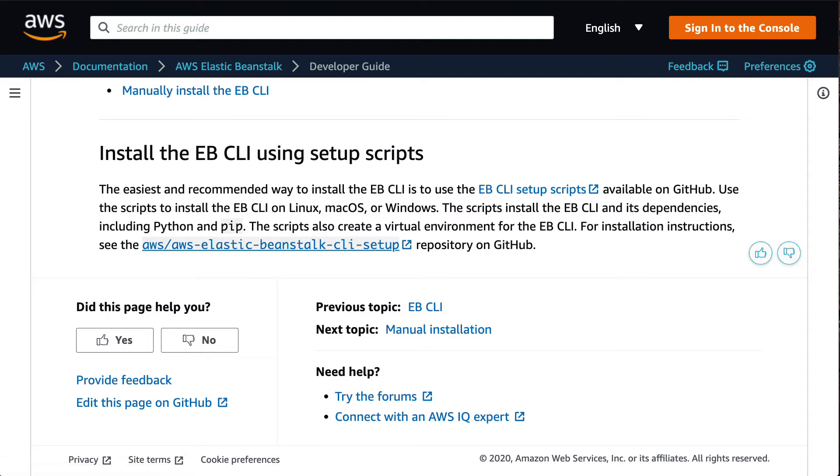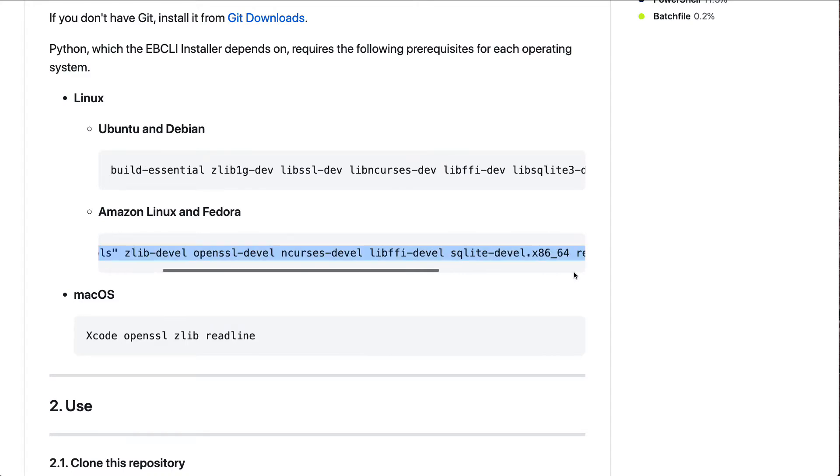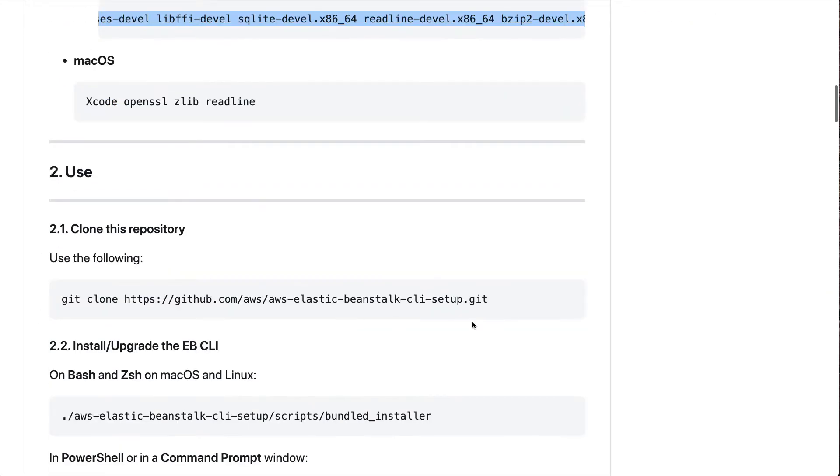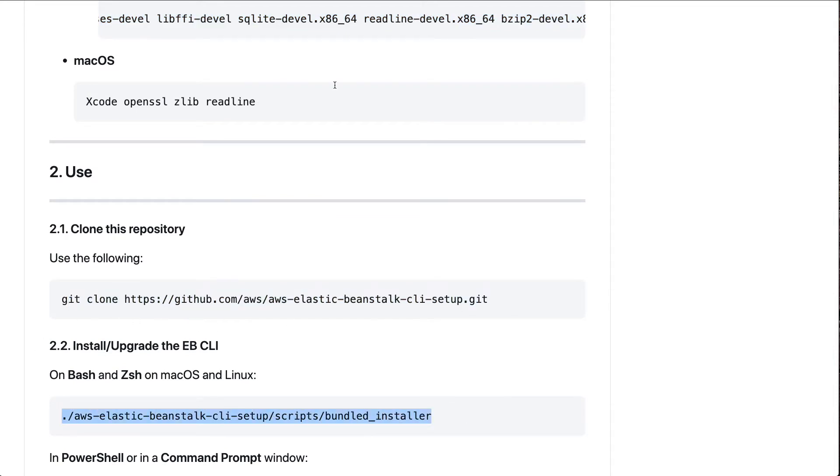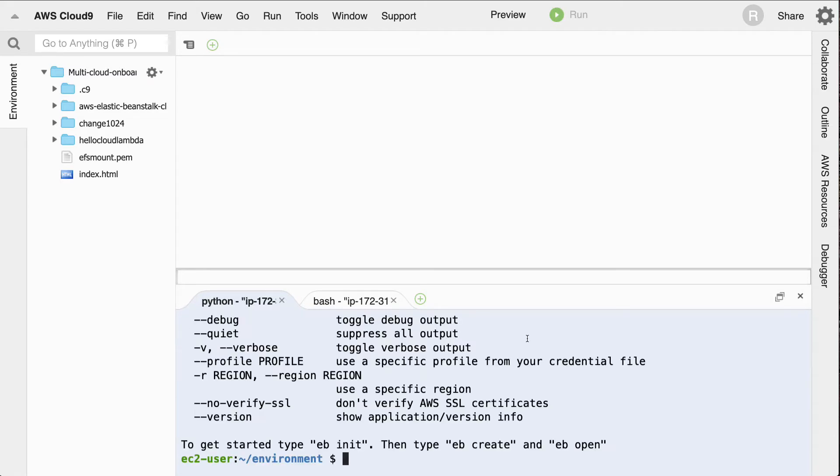To install it, if we go to that repo, you would need to do a yum install if you're on Amazon Linux of these packages, and then also clone this repo and then run their installer. So I've already done that to speed things up. And if you notice, I can type in this command, eb-help, and we've got this thing running.